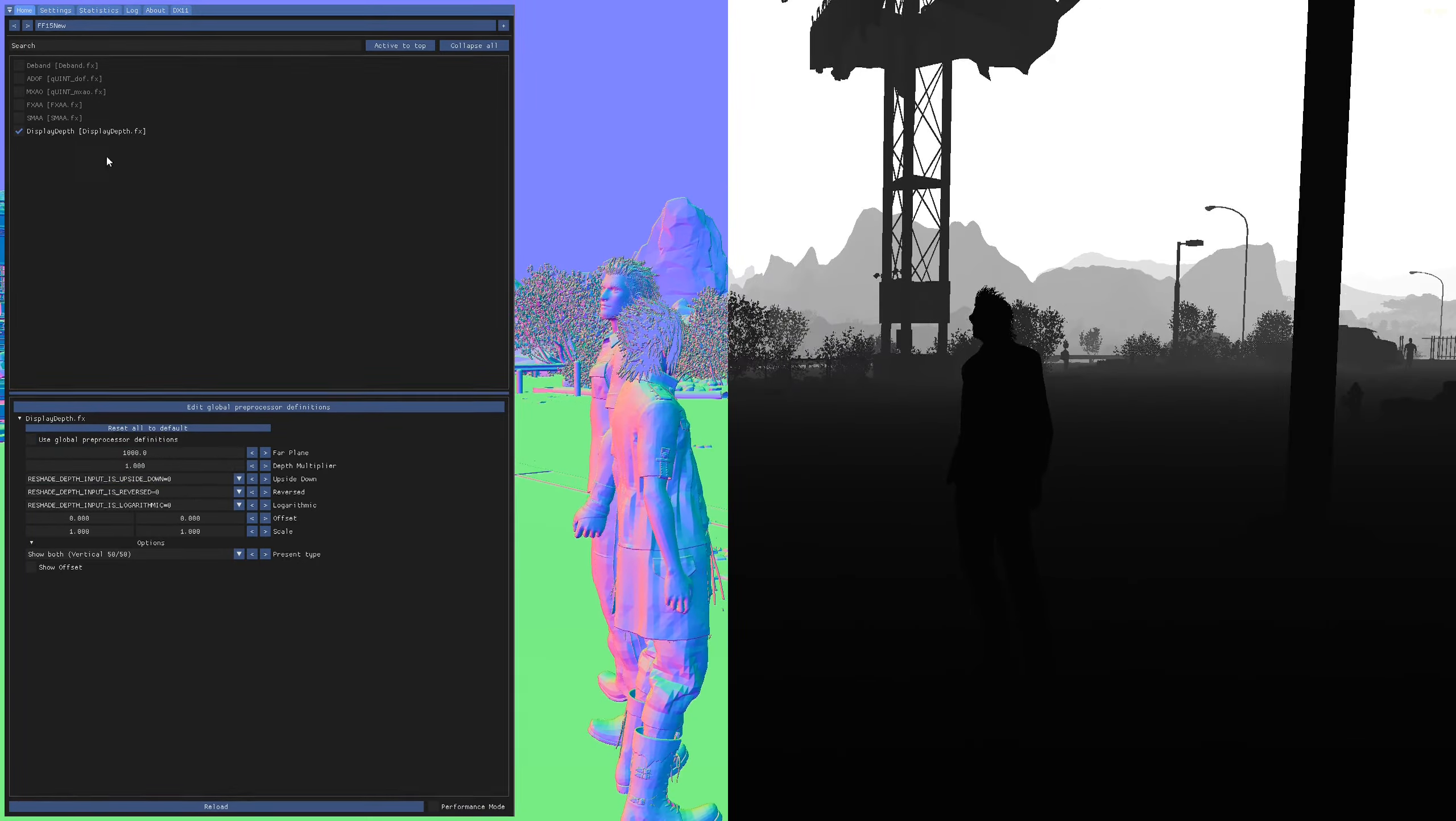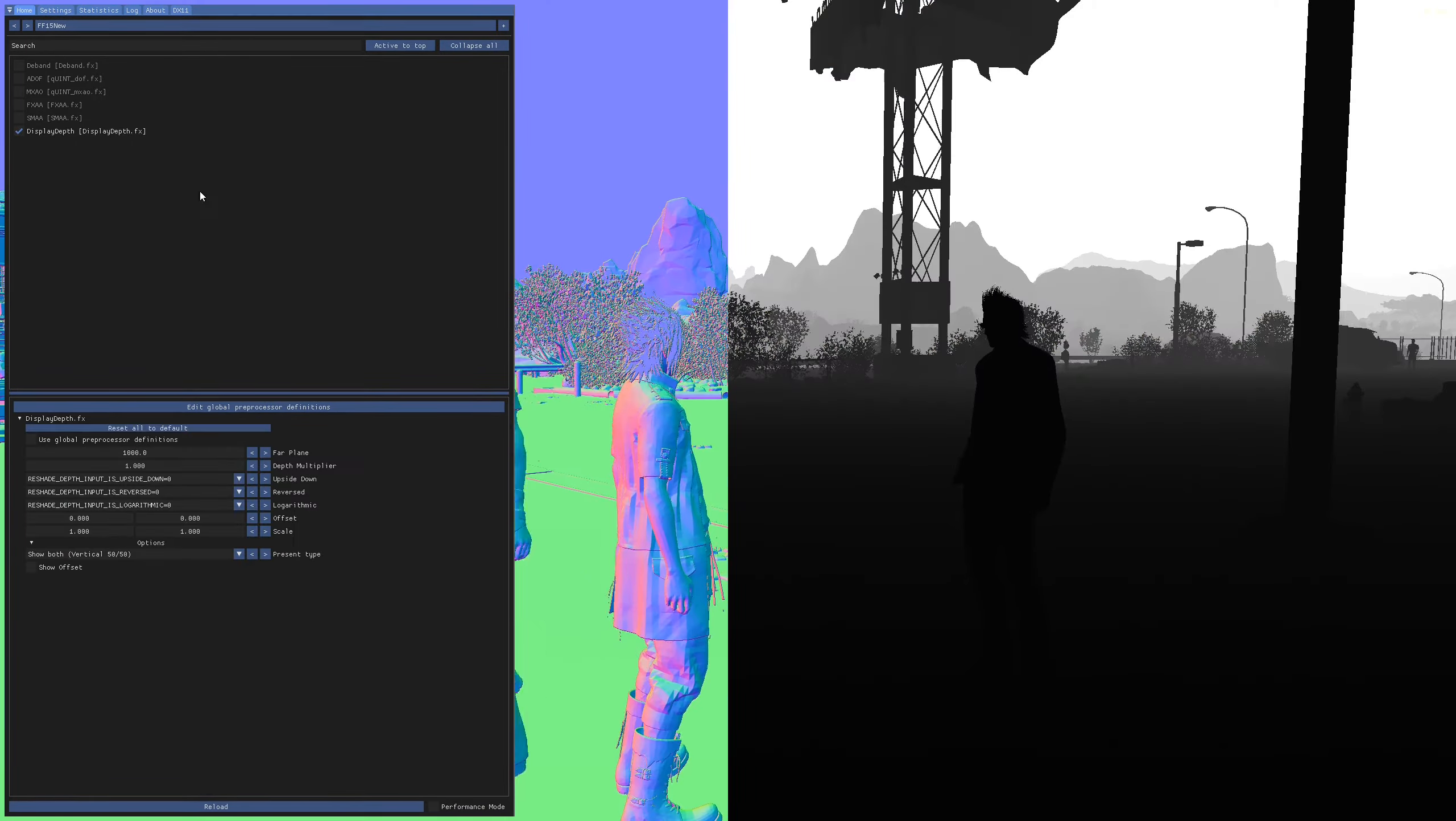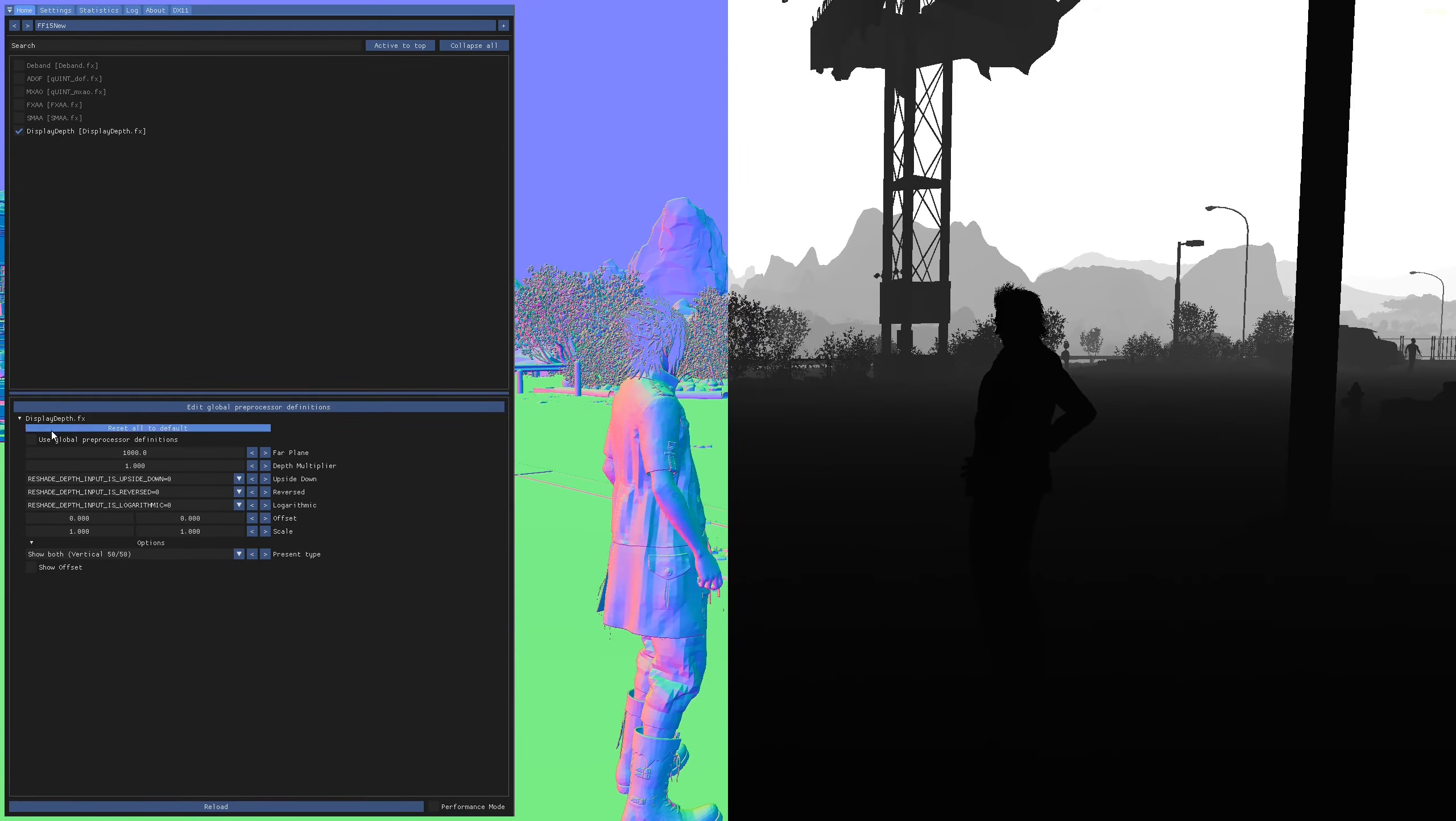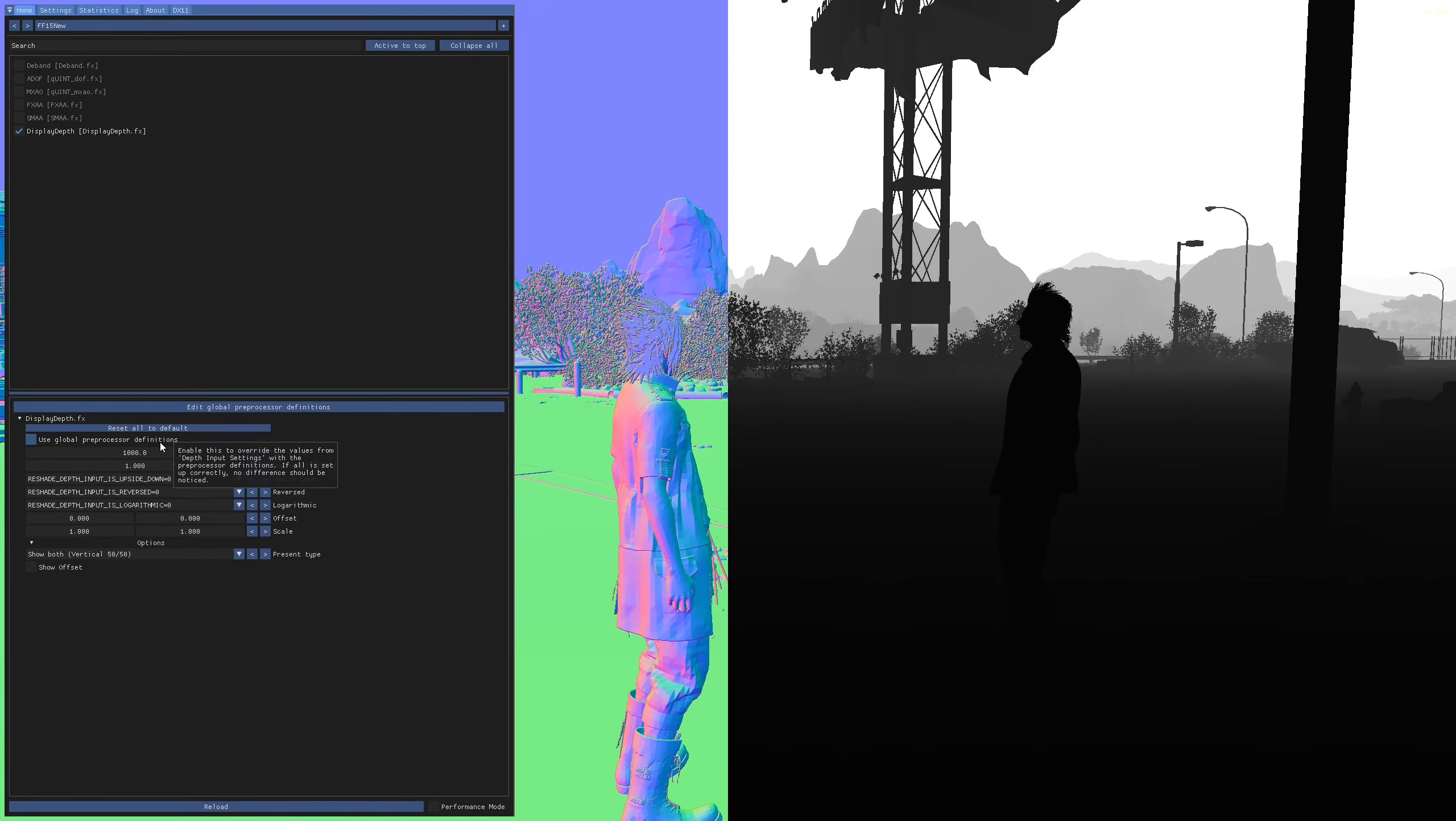This is the most common display depth view you will see if your depth is not working. This means your depth is reversed. You will see mostly purple on the normal side here. You will see mostly black on the depth side here. Now even if you have it fixed in display depth, like this looks like it's working, you can tell it's not working by clicking global preprocessor definitions. You click that and this is what Reshade actually sees.